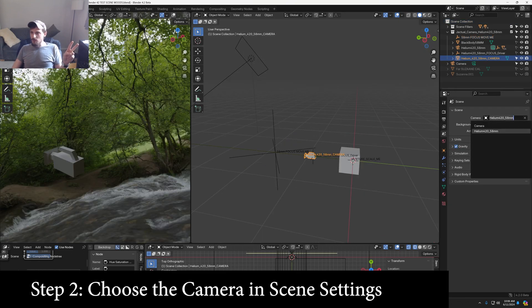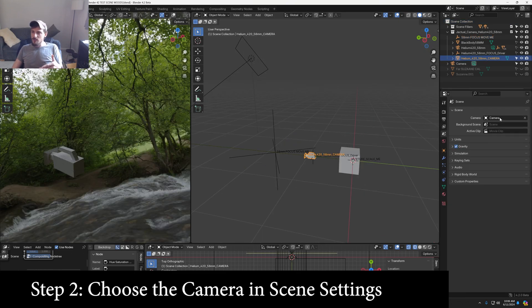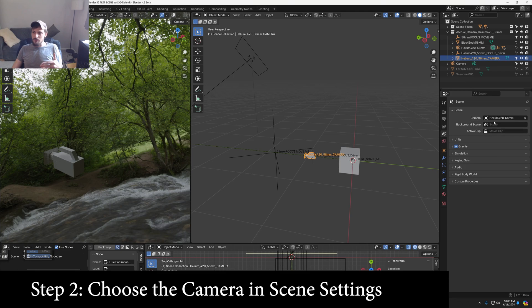Step 2 will be to go into the scene settings and choose the camera that you just imported.